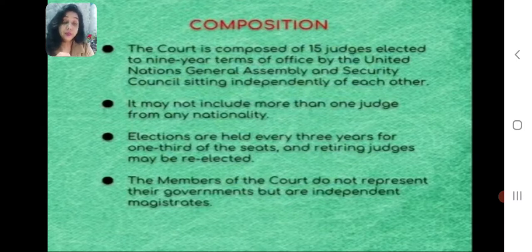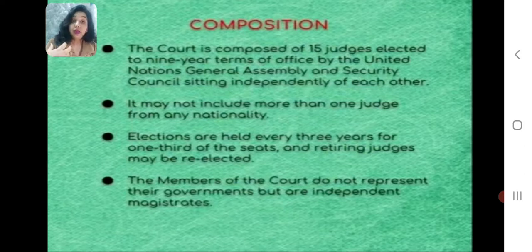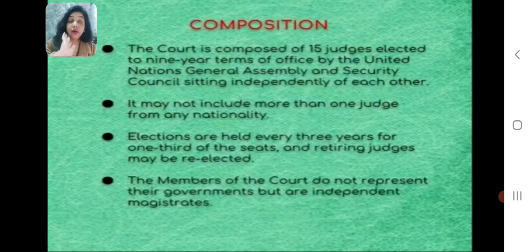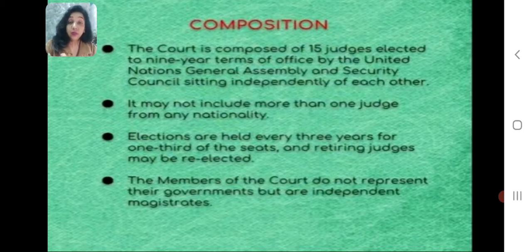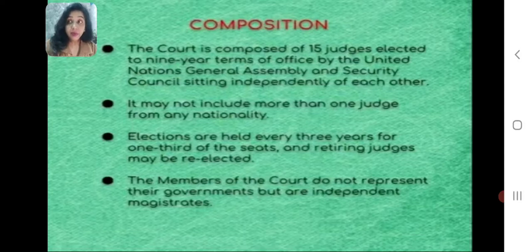Elections are held every three years for one third of the seats, and retiring judges may be re-elected. After the nine-year term, if a judge is willing to stand for re-election, it is allowed. The one-third renewal every three years also accounts for judges who may resign, be impeached, retire, or pass away unexpectedly during the nine-year term.